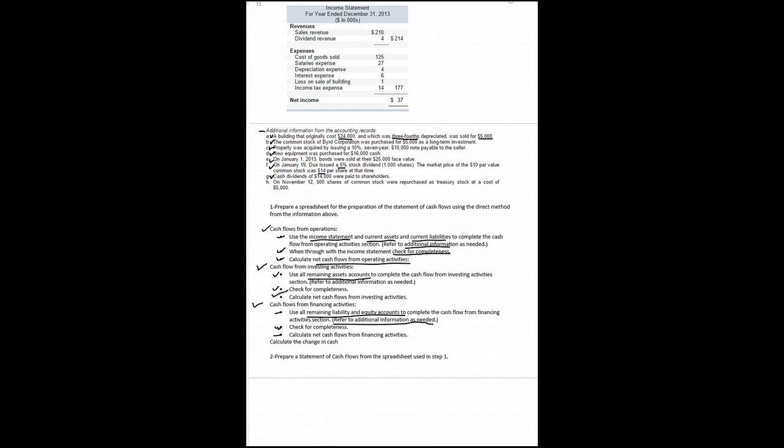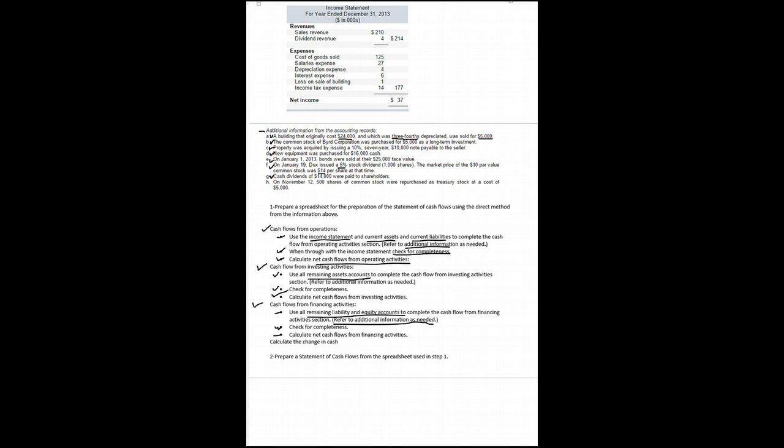Item G says we paid a cash dividend of $14,000 to shareholders. So retained earnings needs to go down for that. And we need to record that on our cash flow statement. So let's adjust our spreadsheet accordingly. So we paid a $14 dividend. We need to record that on our spreadsheet. We need to come down to this cash flow from financing and write paid a dividend.